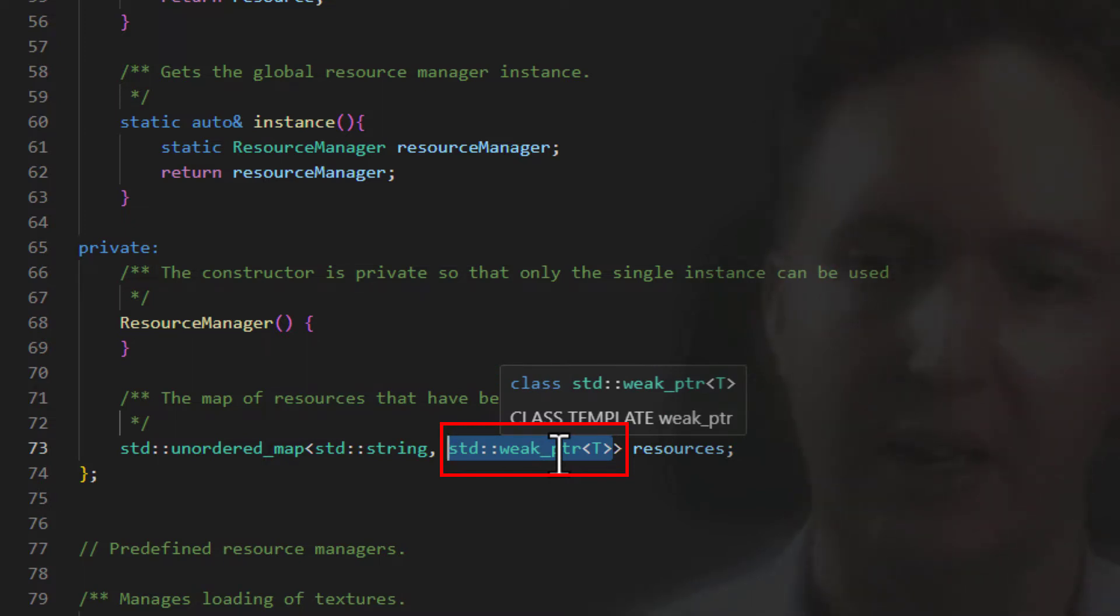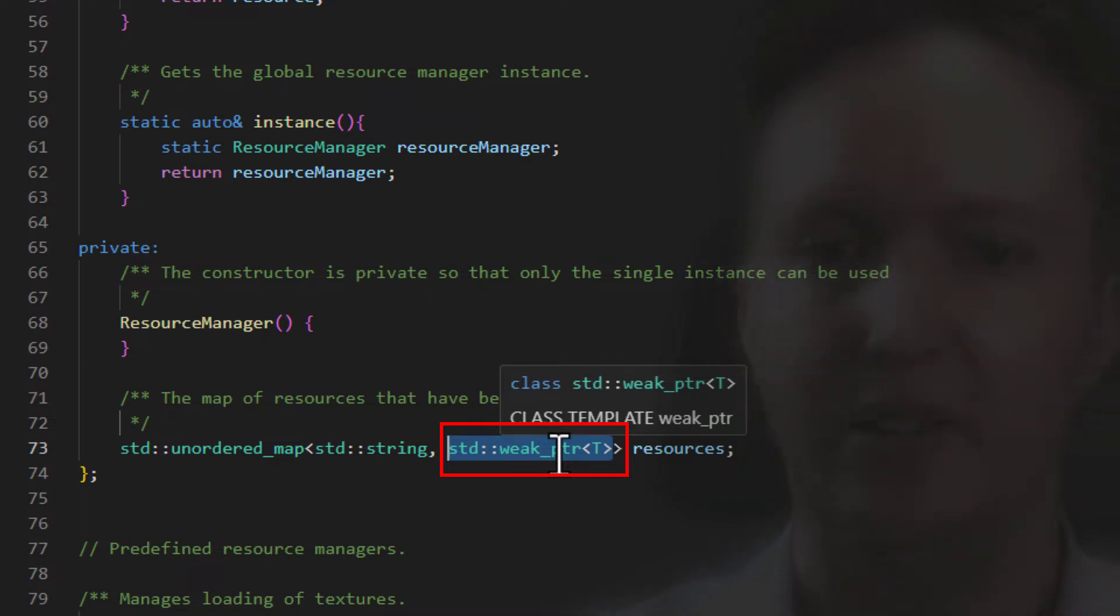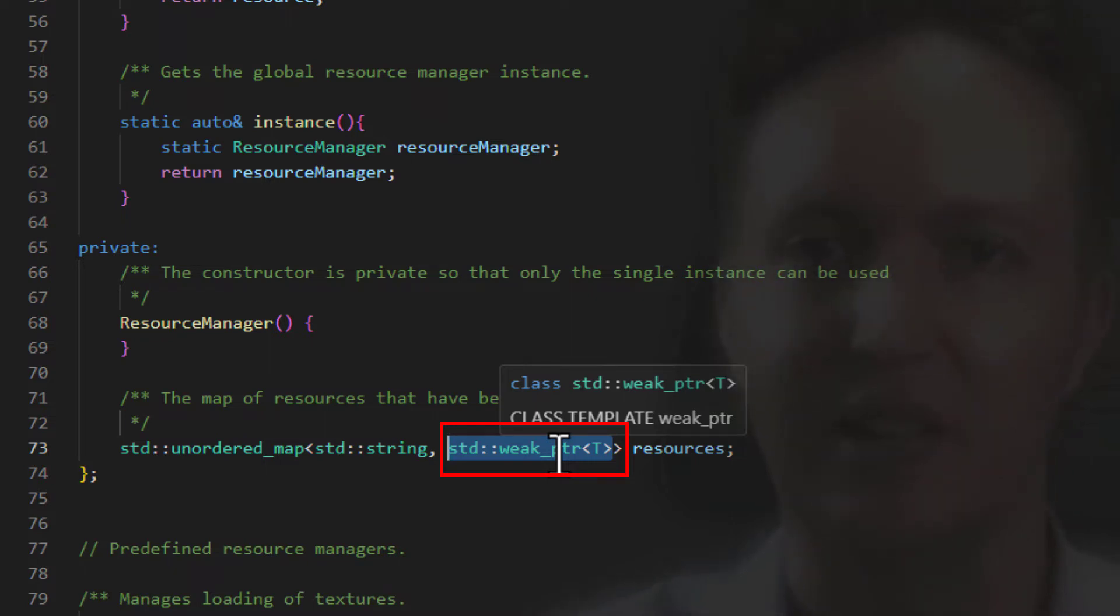And the reason we do that is basically we keep it in the cache until no external objects are using it. And then once the shared count goes to zero, then it gets wiped.